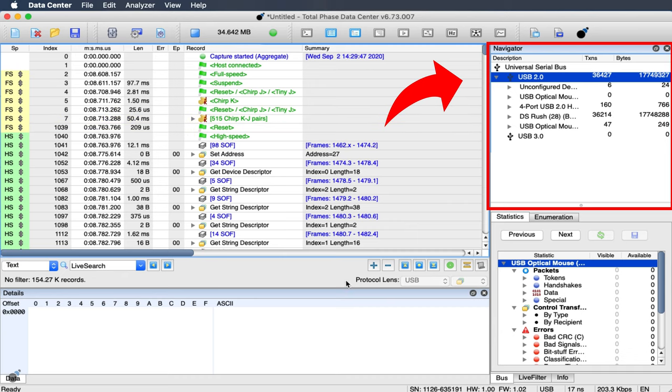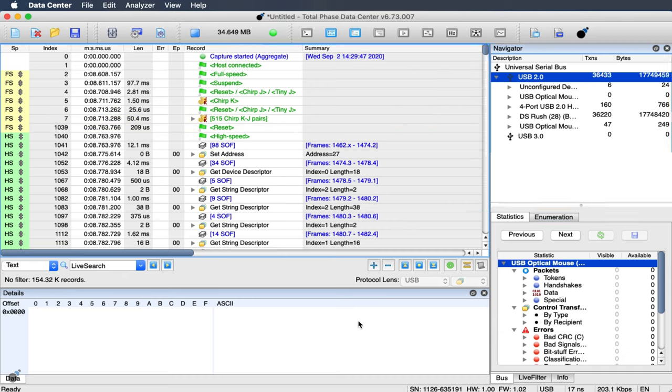If we look at the bus tree in the navigator pane, we can see all the connected USB devices on the bus along with their assigned addresses.